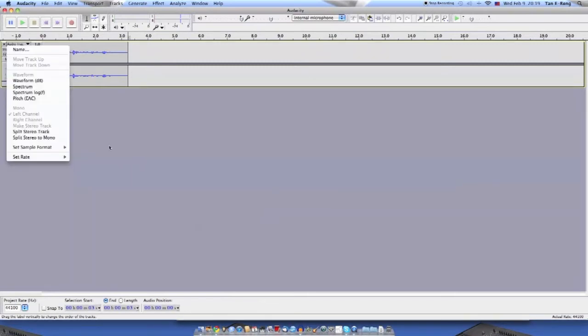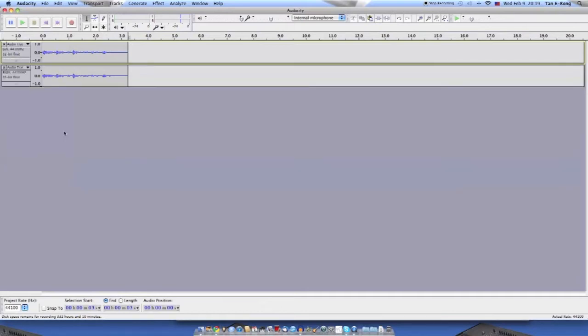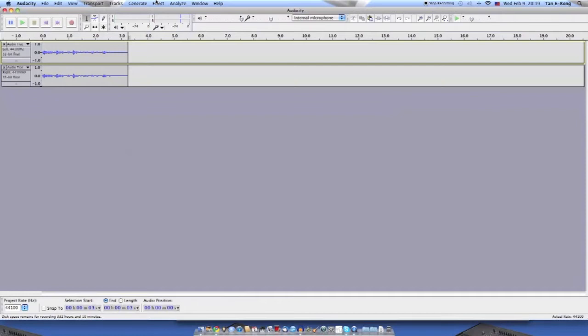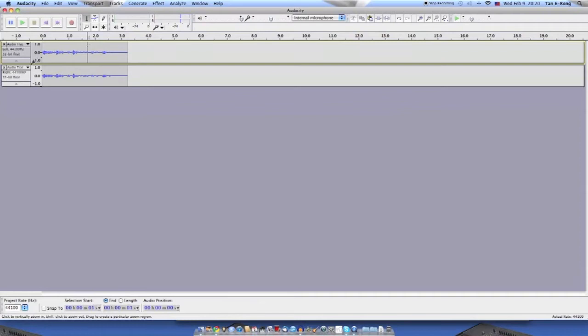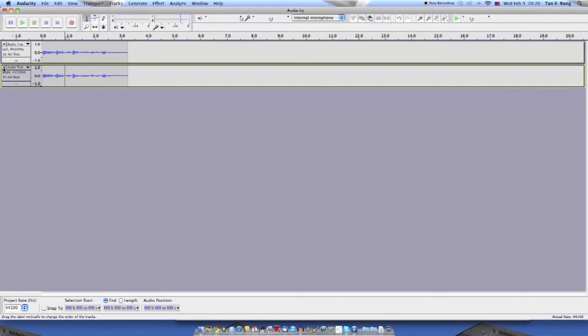Now we have to split it to a stereo track. The Audacity vocoder's default settings require that you put the modulator on the left channel and the carrier on the right channel. Since you only need the left for your voice, delete the right channel.